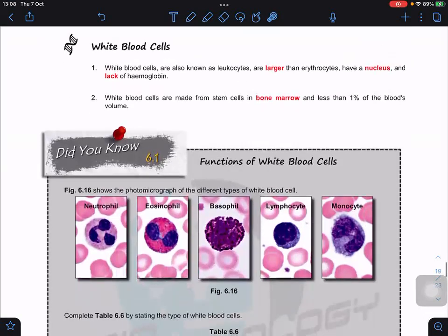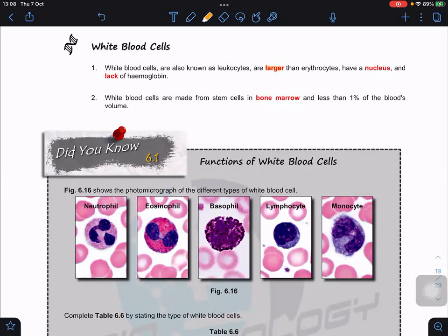Now we look at white blood cells. White blood cells are involved in the defense mechanism to remove pathogens. White blood cells are known as leukocytes — they are quite large, larger than erythrocytes. One main difference: white blood cells have a nucleus and lack hemoglobin. They are also made in the bone marrow. Their quantity is less than one percent of blood volume unless infection takes place or disease such as leukemia occurs, causing extra production of white blood cells.